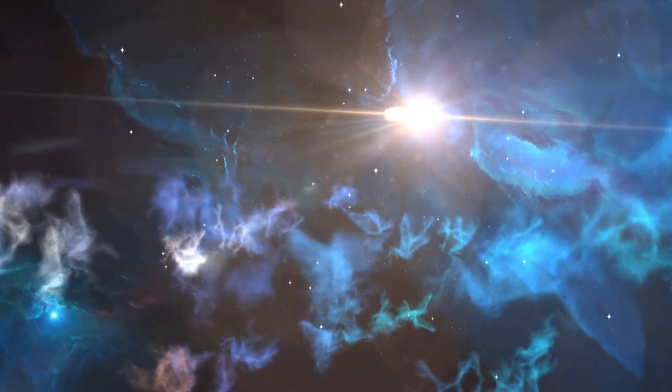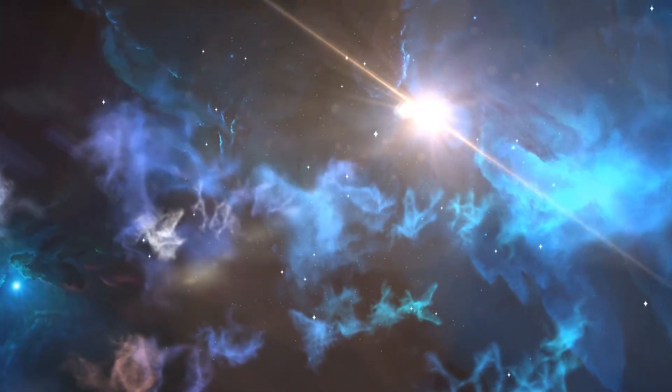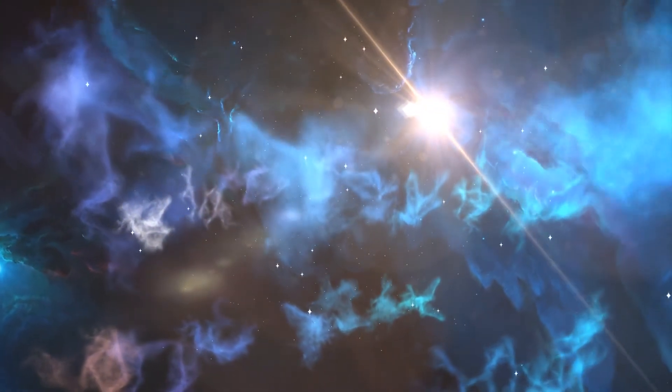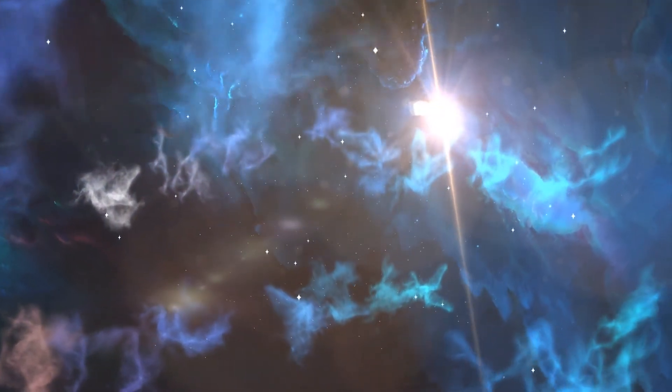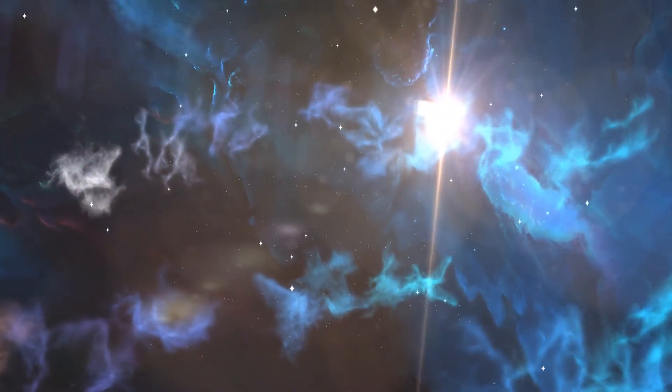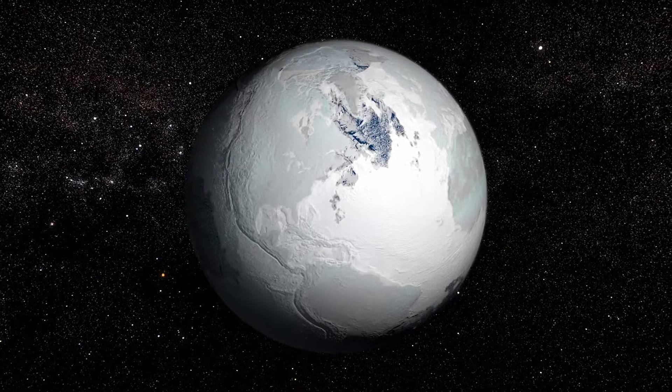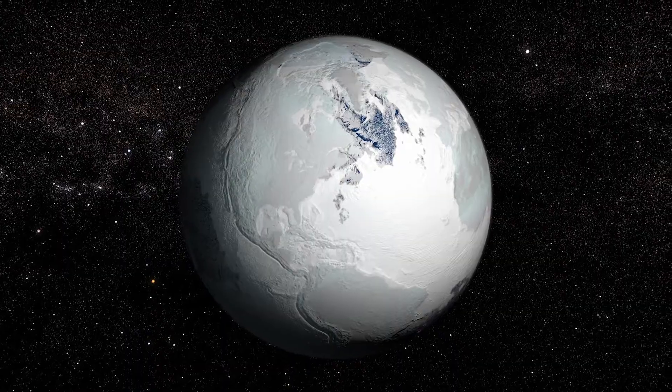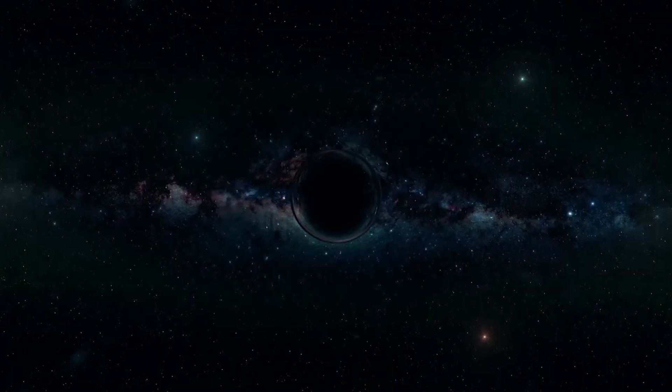The universe will simply become too cold to sustain life, and all that will remain are burned-out stars, cold, dead planets and black holes.